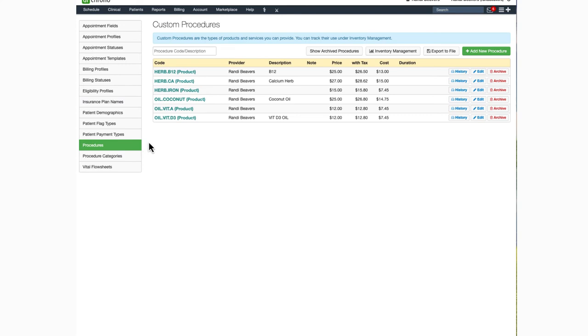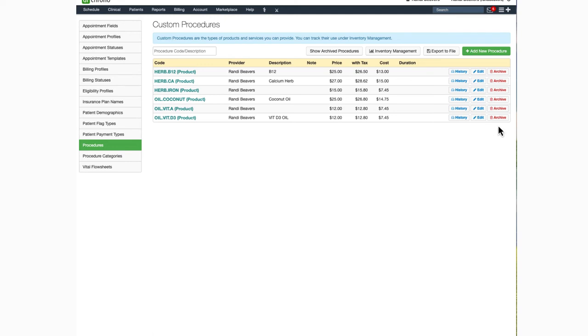From this screen, you can see all of the custom codes in your account. You can edit them by clicking on this blue pencil icon. If you need to make any changes, maybe the price went up or you're changing prices, you can make those changes here. You can also archive it if you no longer provide the service or procedure by clicking on the red archive button here on the right.